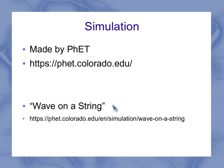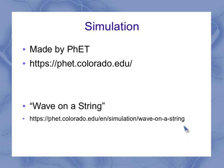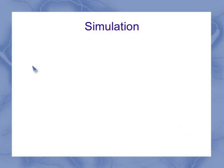The one that we're going to be looking at today is Wave on a String, and this URL will take you to sort of the opening page for that, so let's quickly go take a look at that.